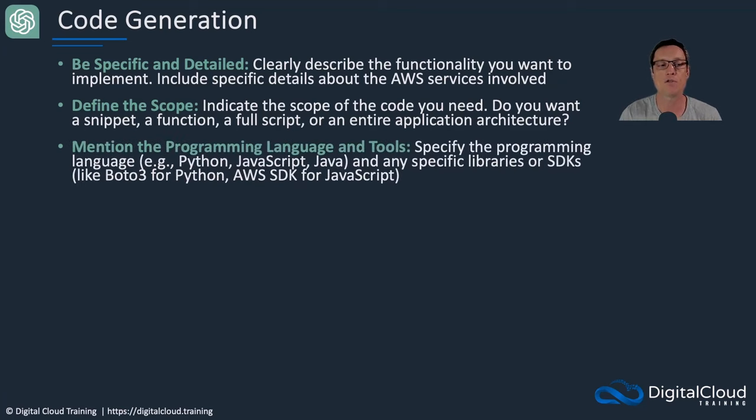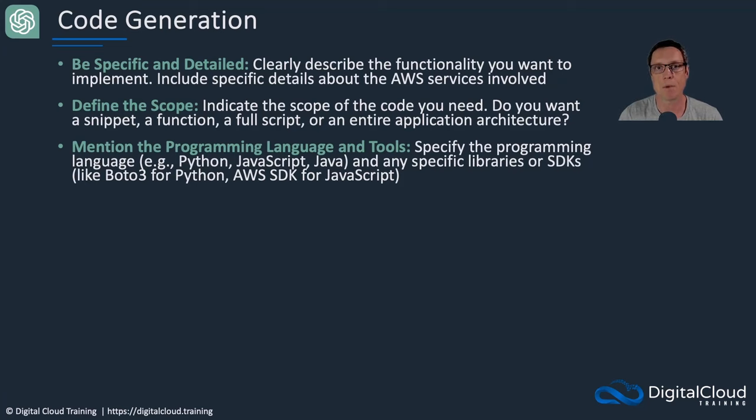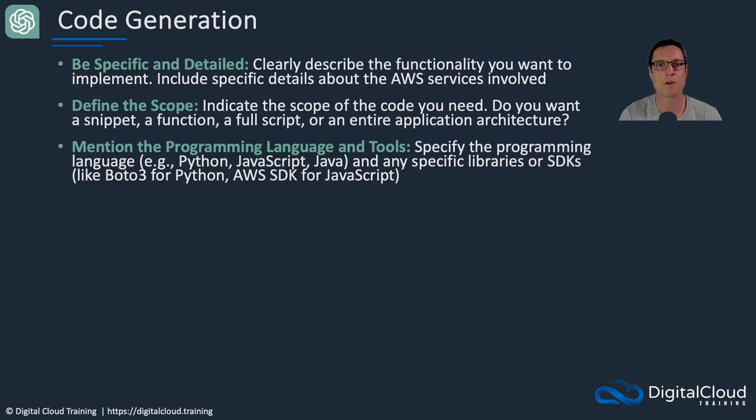It can be useful to mention the programming languages and tools. So especially if you're learning a particular programming language like Python, for example, maybe you want to ask the GPT to actually generate Python code for you. That way, it's going to help you build your skills as well. And you'll be able to start reading it and interpreting it and looking for any issues that might arise.